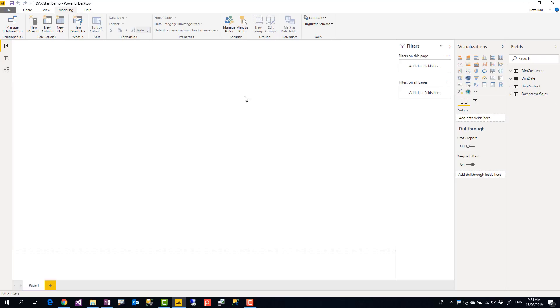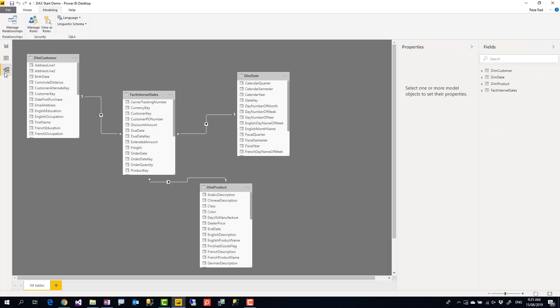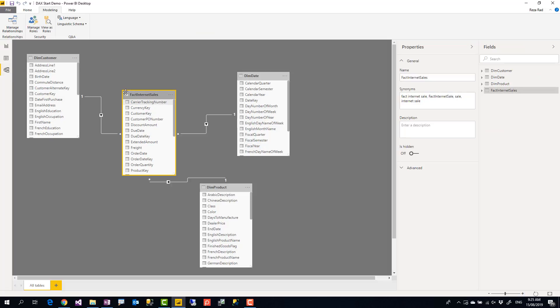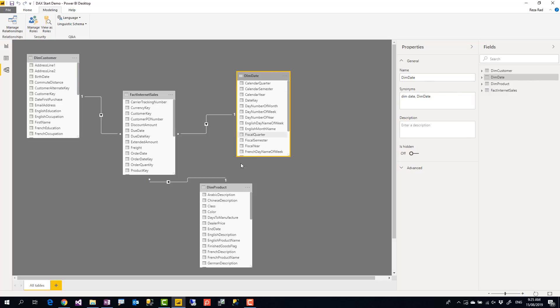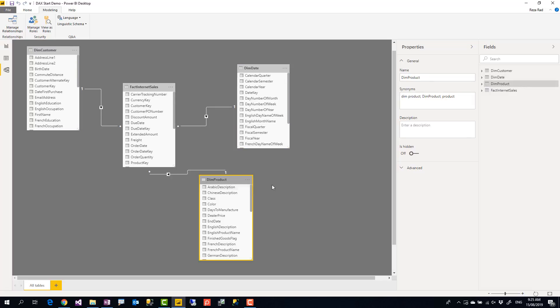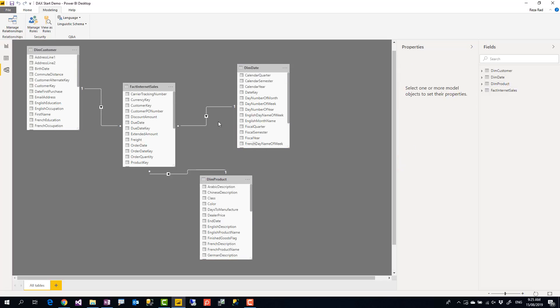This is a very simple model I created based on AdventureWorks dataset, which you can find under my blog post link down below this video. This is the model: I have a sales table and I have customer, date, and product dimensions. I'm going to talk about what is first calculated column, then we'll talk about what is a measure and their differences.